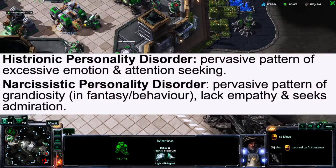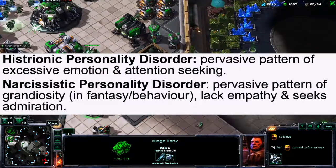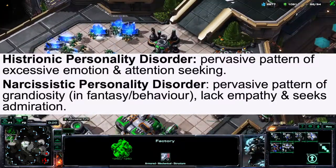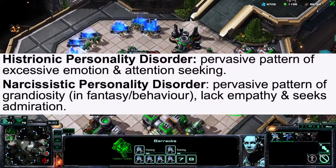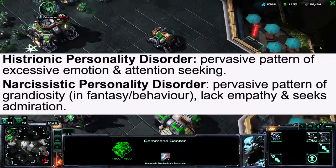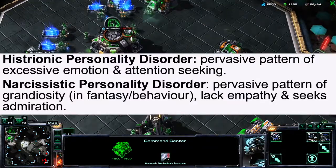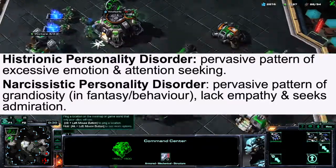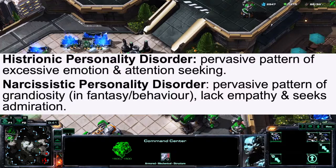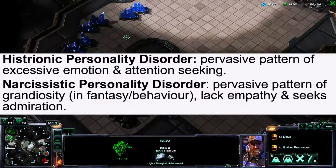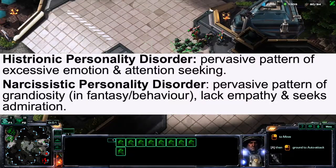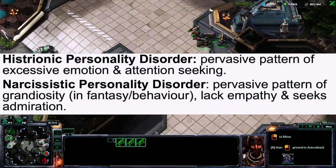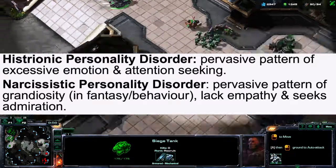There is Histrionic Personality Disorder, which is a pervasive pattern of excessive emotion and attention-seeking. There's also Narcissistic Personality Disorder, which is a pervasive pattern of grandiosity in fantasy or behaviour, a lack of empathy, and a need for admiration — essentially textbook narcissism.